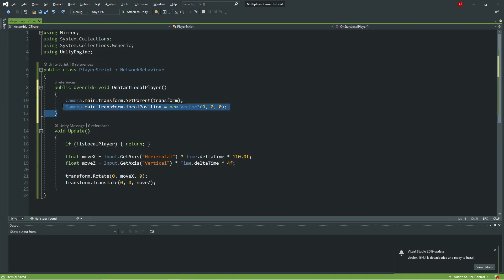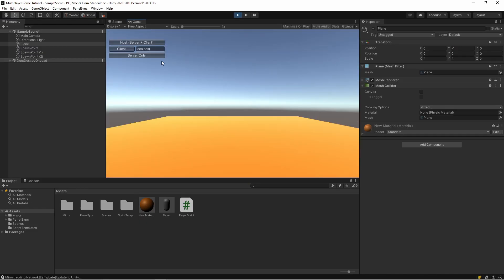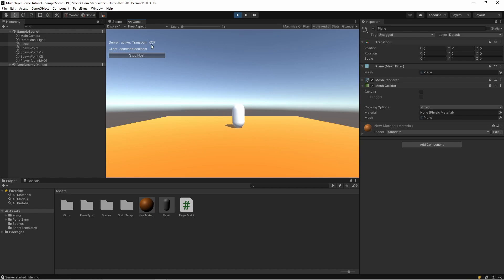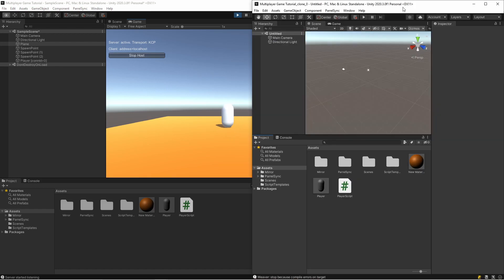So I'm clear that part. So let's test it. As you can see, our player can move. Let's check with the second project. Okay, I'm opening my second project.